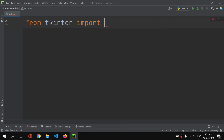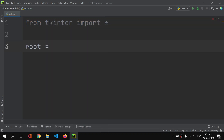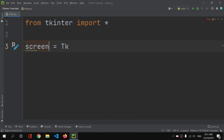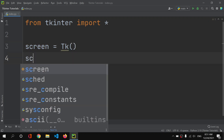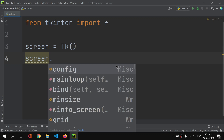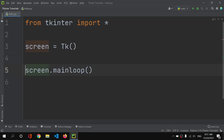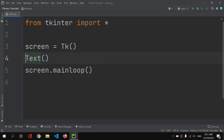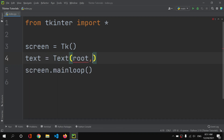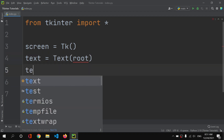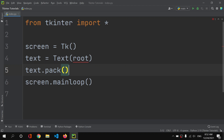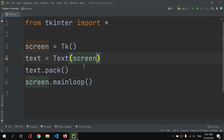First of all I will import tkinter and import everything. I will set screen equals to tk — we can use any variable name. I'm comfortable with 'screen' so I'll use that. Now let's create a text widget, which we already used in the previous video. I'll use Text, set it to screen, and simply pack it.